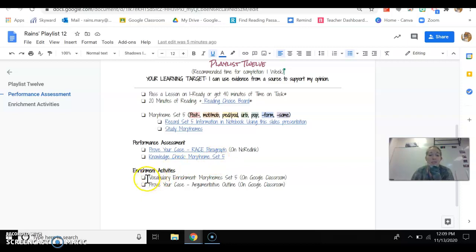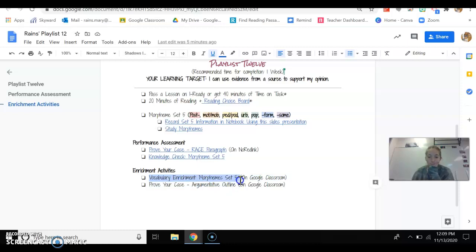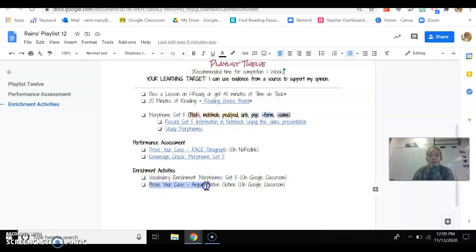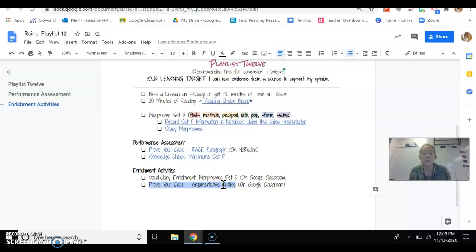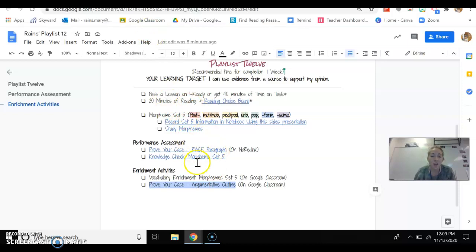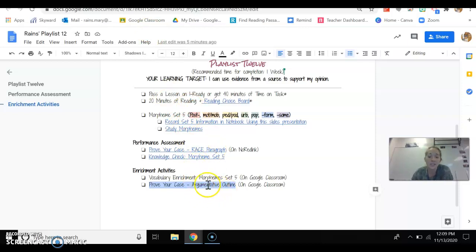So that's what that is. The two enrichment activities will include this vocabulary enrichment for morphemes, set five, which we already went over. And then also prove your case argumentative outline. This one would be a huge one to do, I think, and be very beneficial. If you get done with this stuff and you want to do enrichment activities or if you have time to do enrichment activities, I want you to do this.